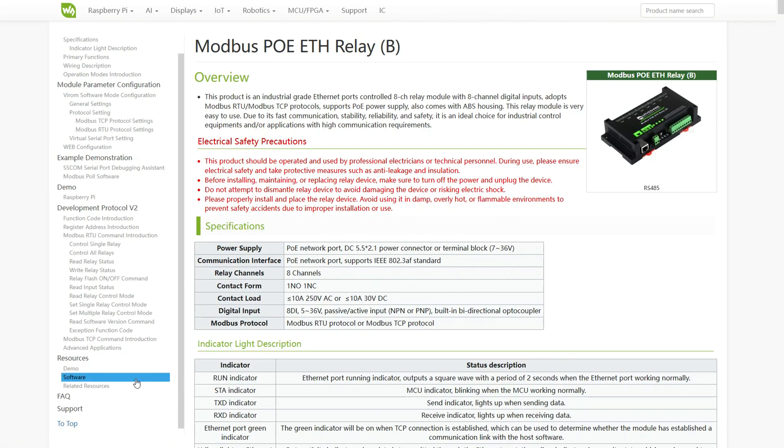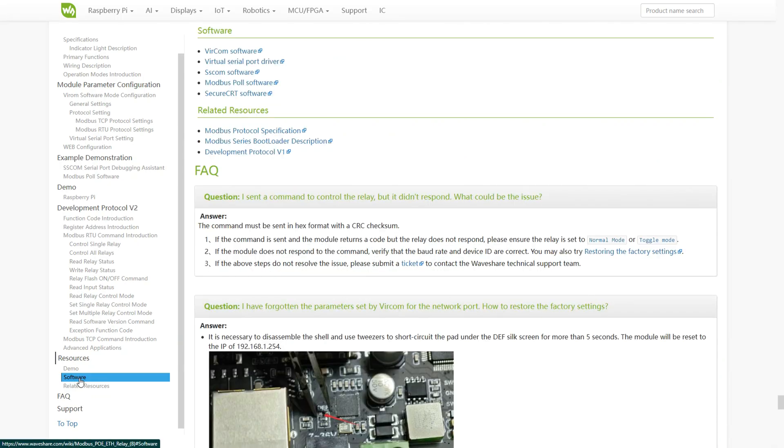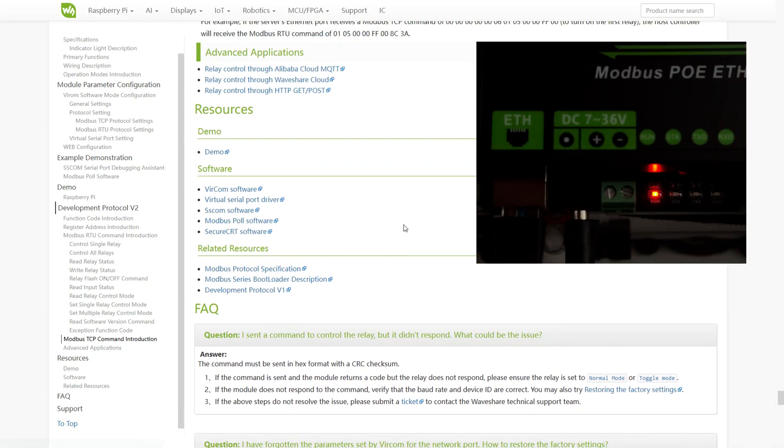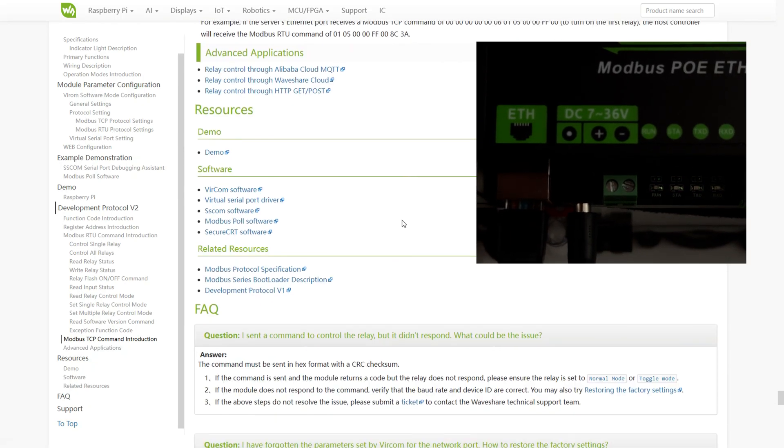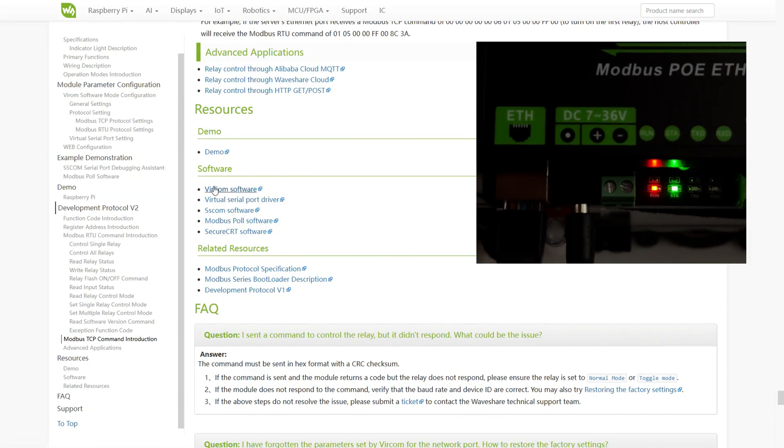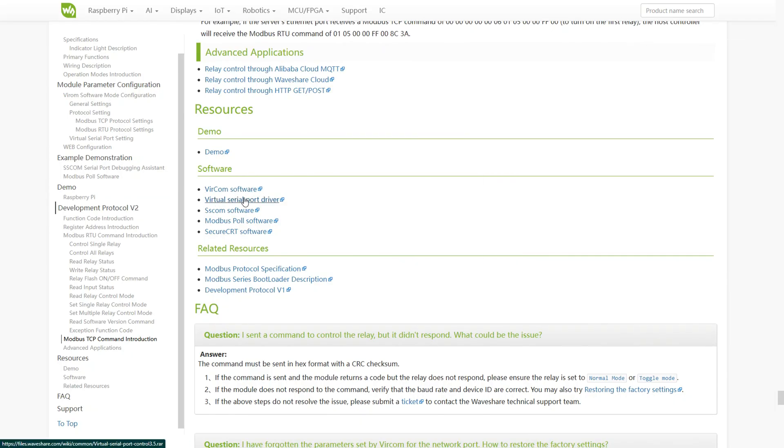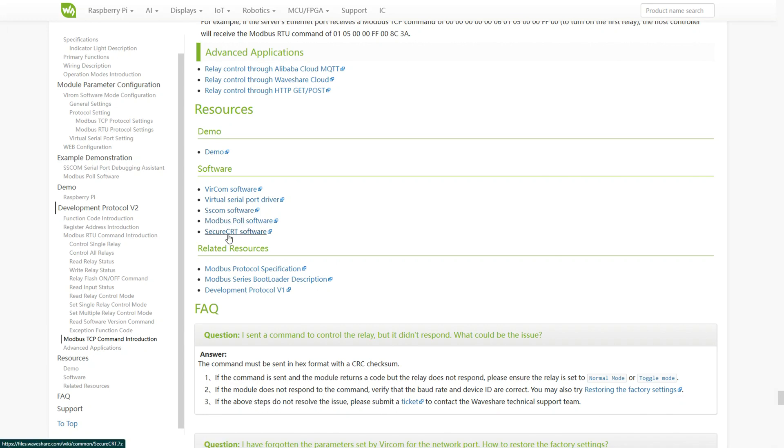Now, let's connect our Modbus TCP module to our home or office network. For power, I'm using a 12 volt DC adapter from an external hard drive. Next, we go to the software section, where the manufacturer provides programs for full configuration of the module.